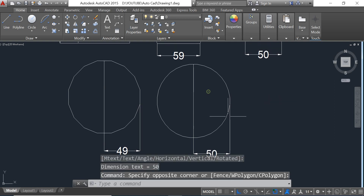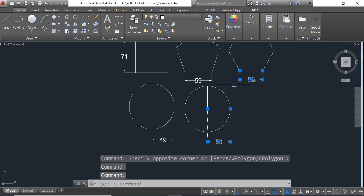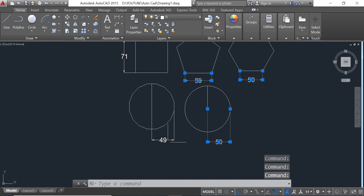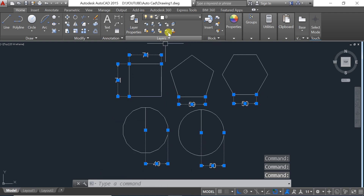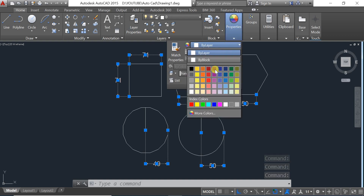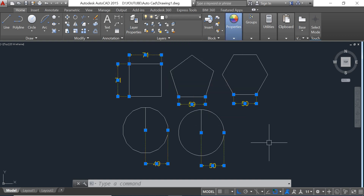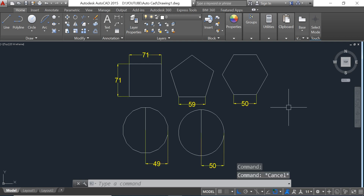Now we change the color of the dimension to make it easier to read. We change it to yellow. That's it for the polygon — the polygon command can draw objects like these.